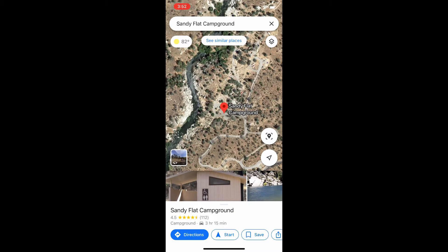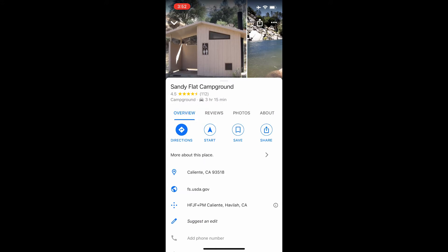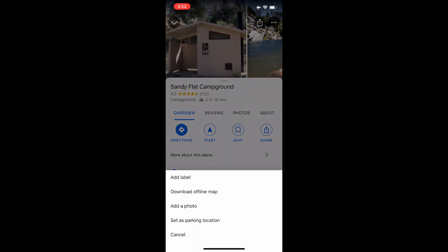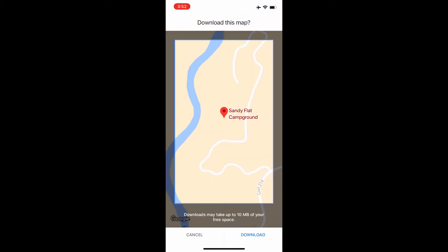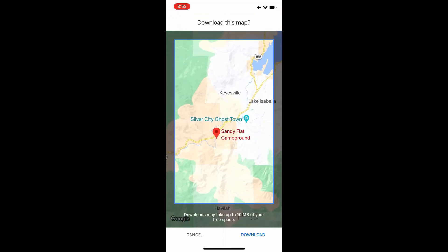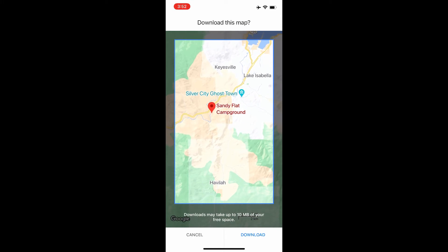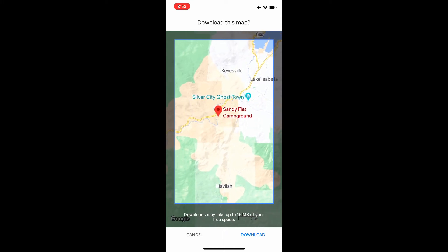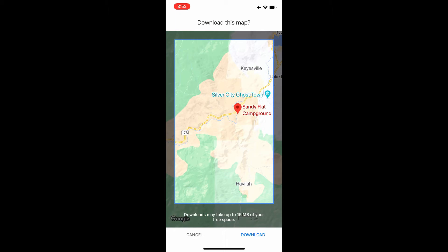Once that shows up, pull up the bottom menu screen. That will bring up the three dots on the upper right-hand side. Once you click on those three dots, another menu will pop up and 'Download Offline Map' will appear.